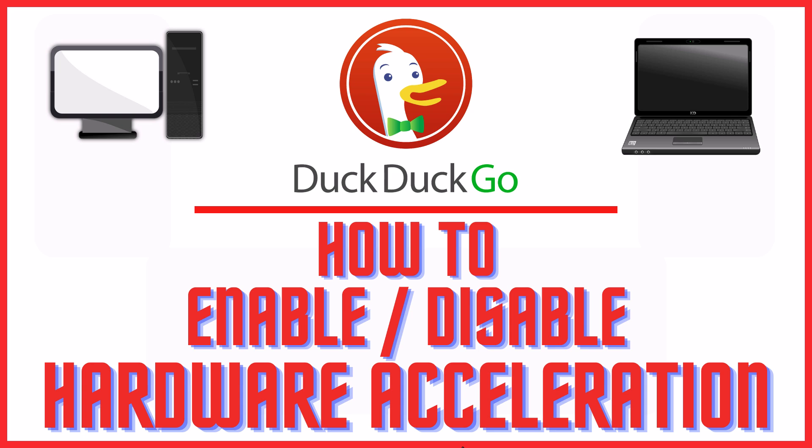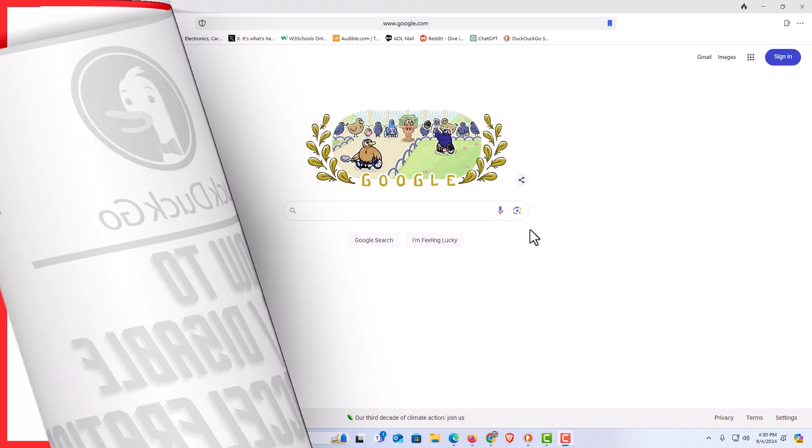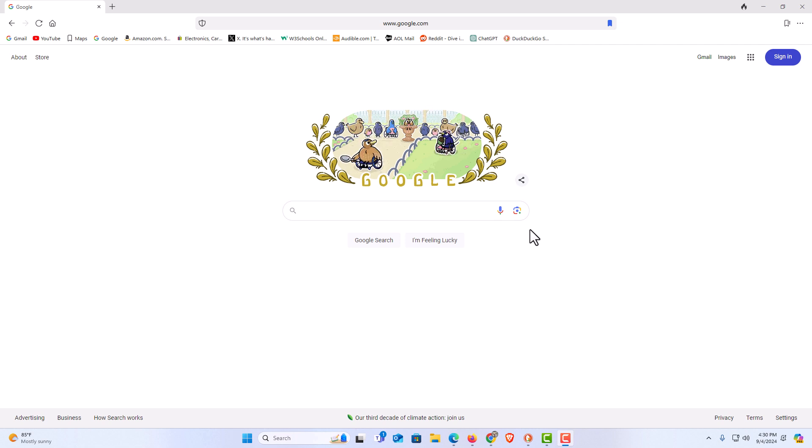Let me jump over to my browser here. I have the DuckDuckGo web browser opened up now. To enable or disable hardware acceleration it's very easy to do.